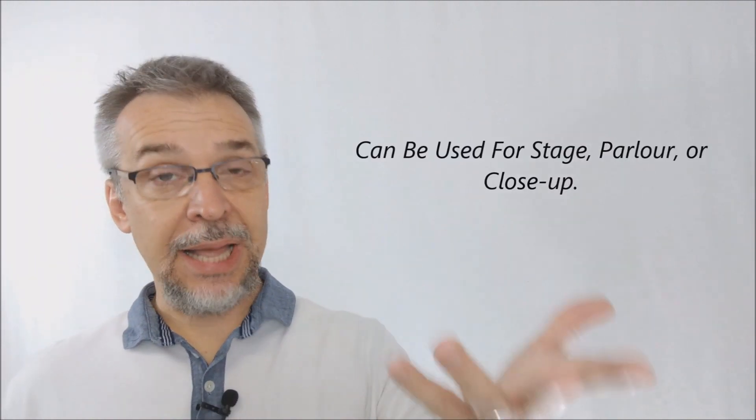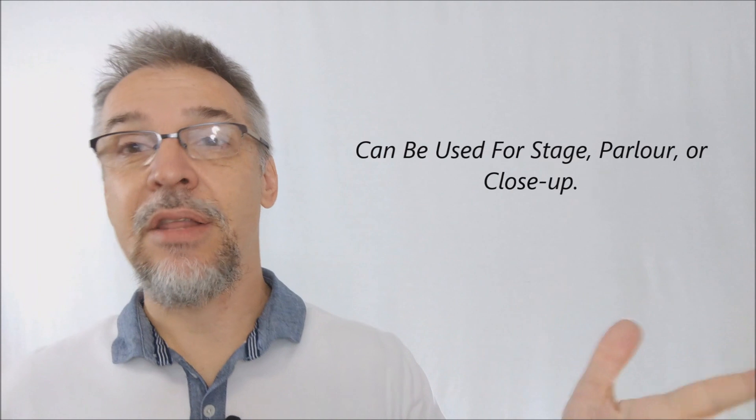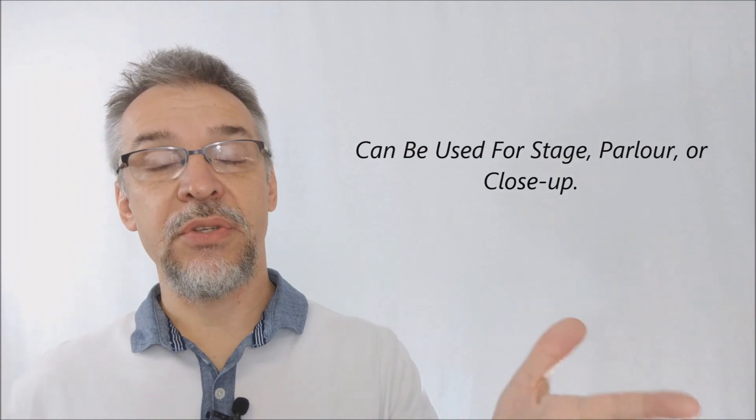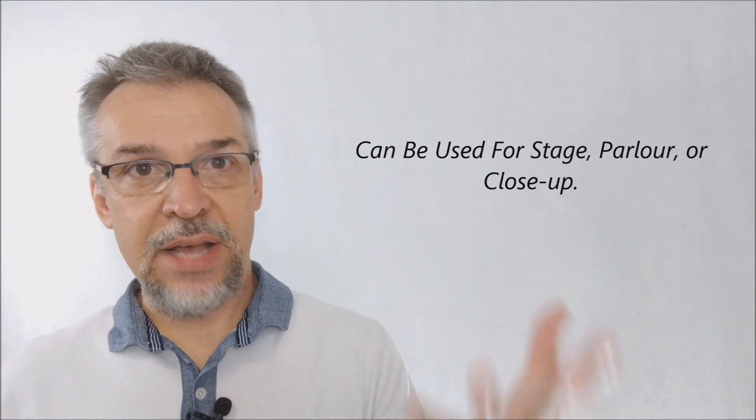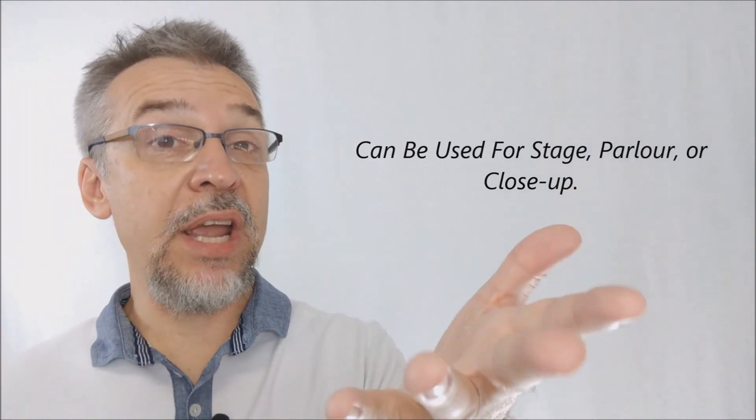I think if you watch the trailer all the way through, you'll see that the ropes are inspected by audience members. Nick allows people to pull on them and tug on them and see that they're real ropes. So yes, everything is totally inspectable, which is great for a stage illusion.